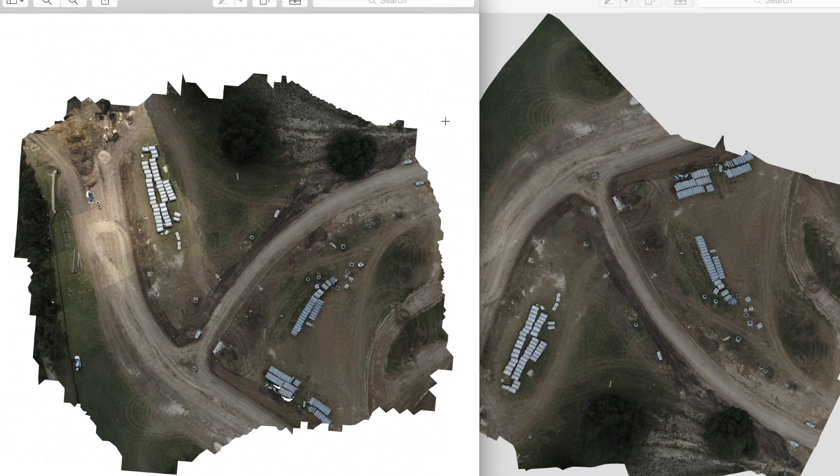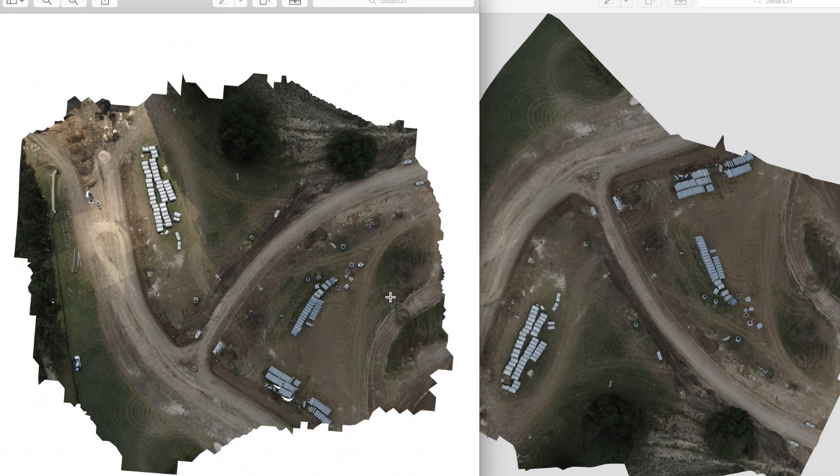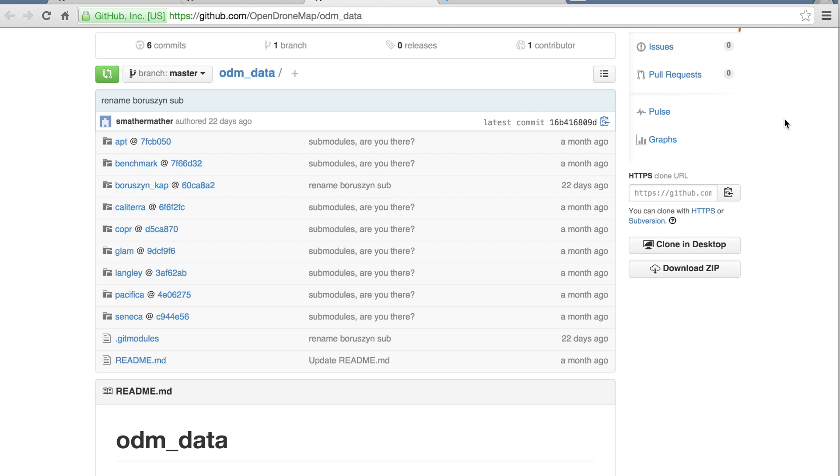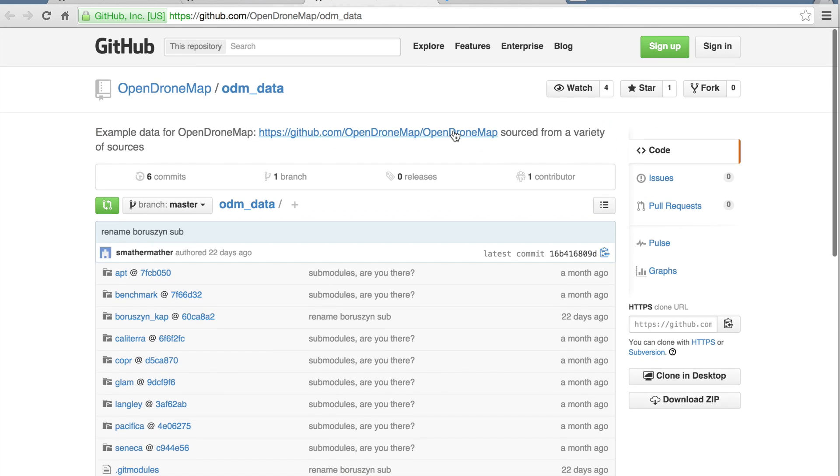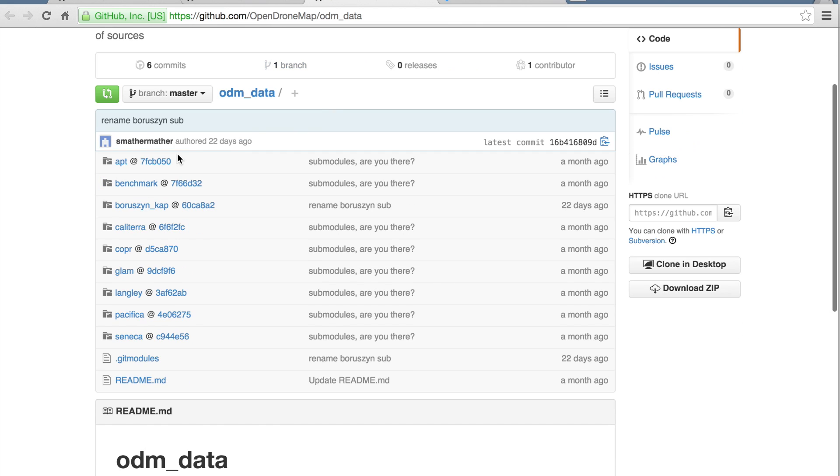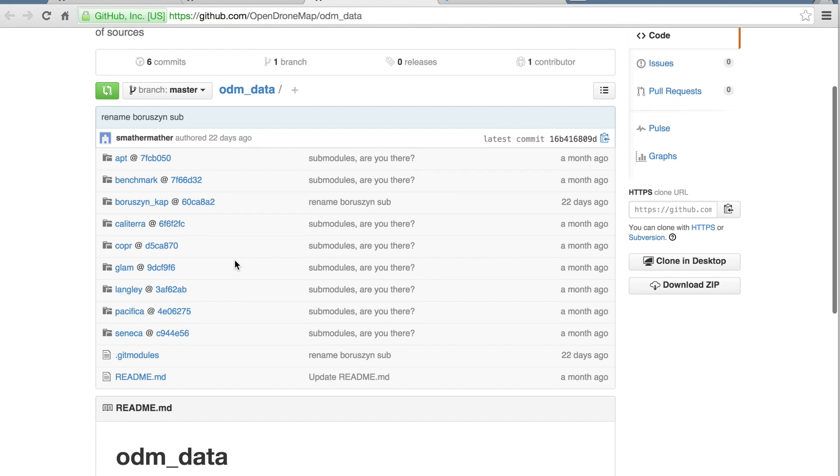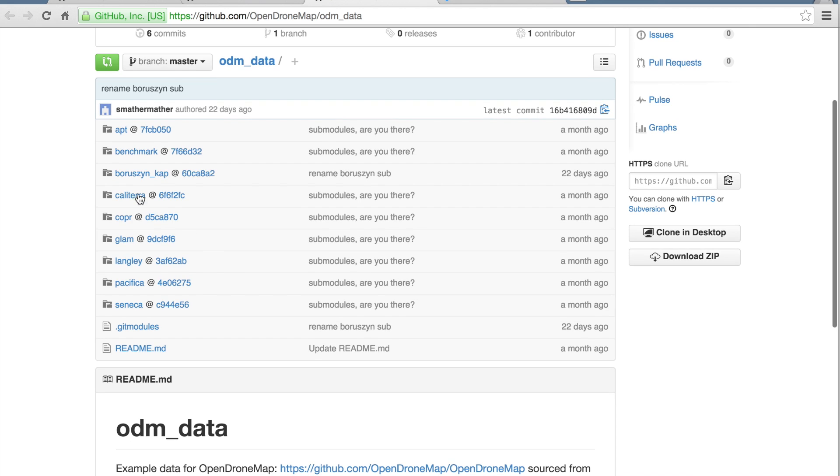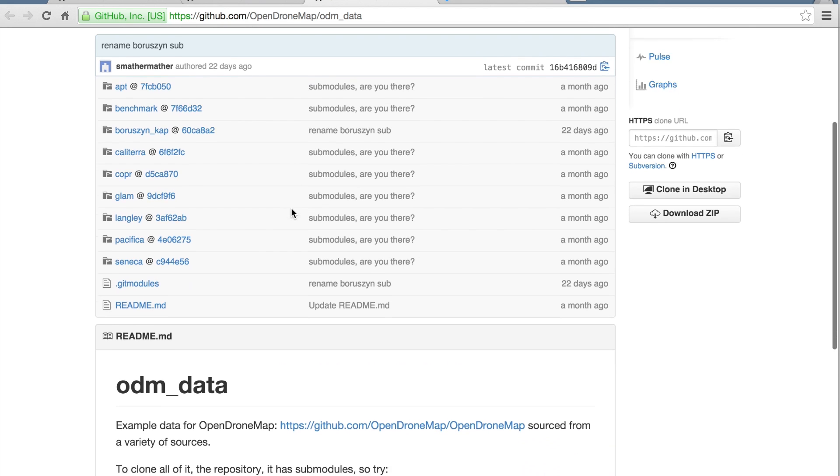Super excited about what's going on with OpenDroneMap. Once again, take a look at this Dropbox folder. But even better, I highly recommend you check out the ODM data project. These are source images that can be used to run a test with OpenDroneMap. This is my Caldera image set that I contributed to the project.